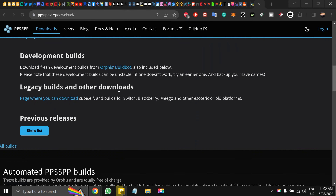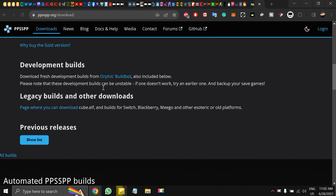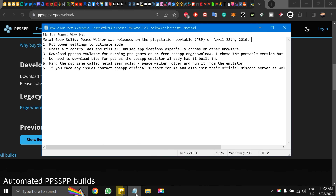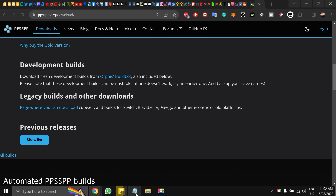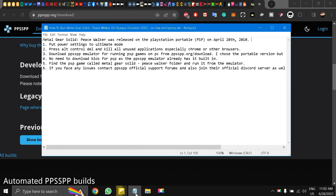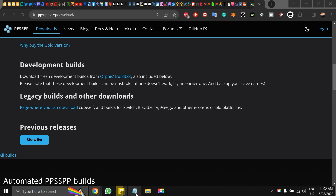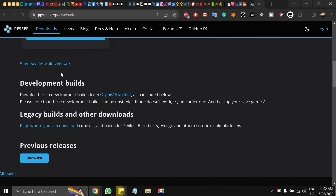Hello and welcome back to the channel. This is Liquid Ocelot. Today I'm going to show you how to run Metal Gear Solid Peace Walker on the PPSSPP emulator in 2023 on low-end laptops.